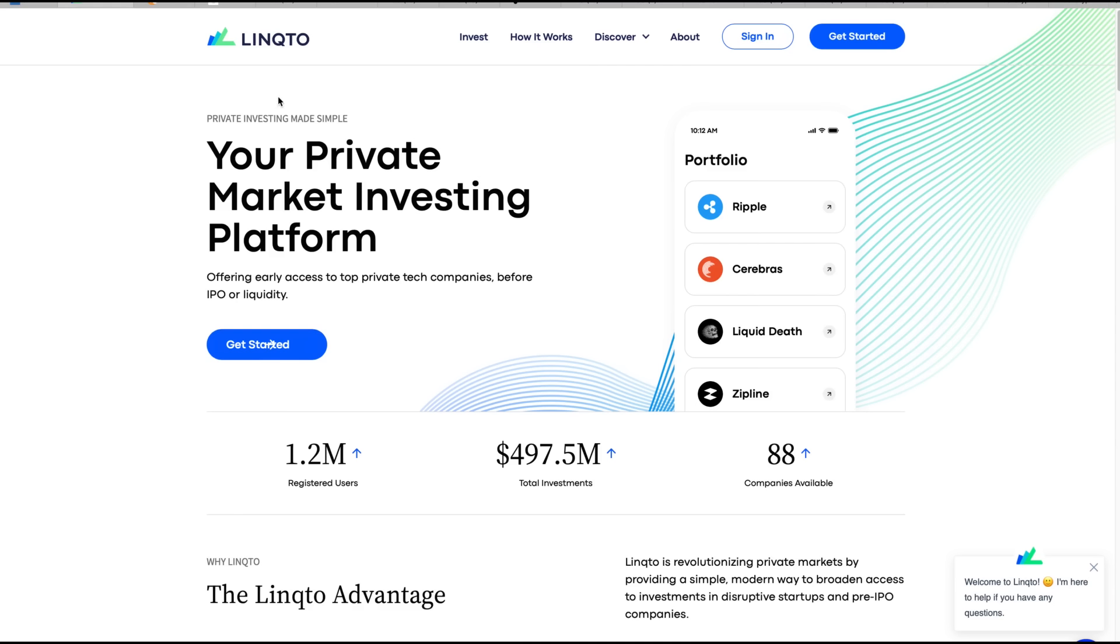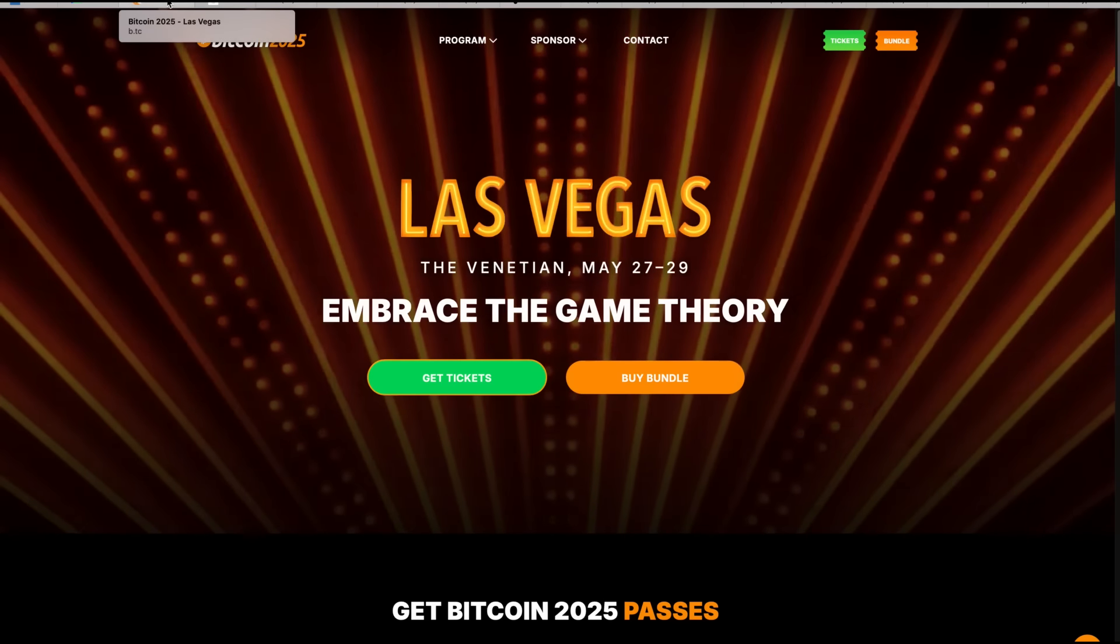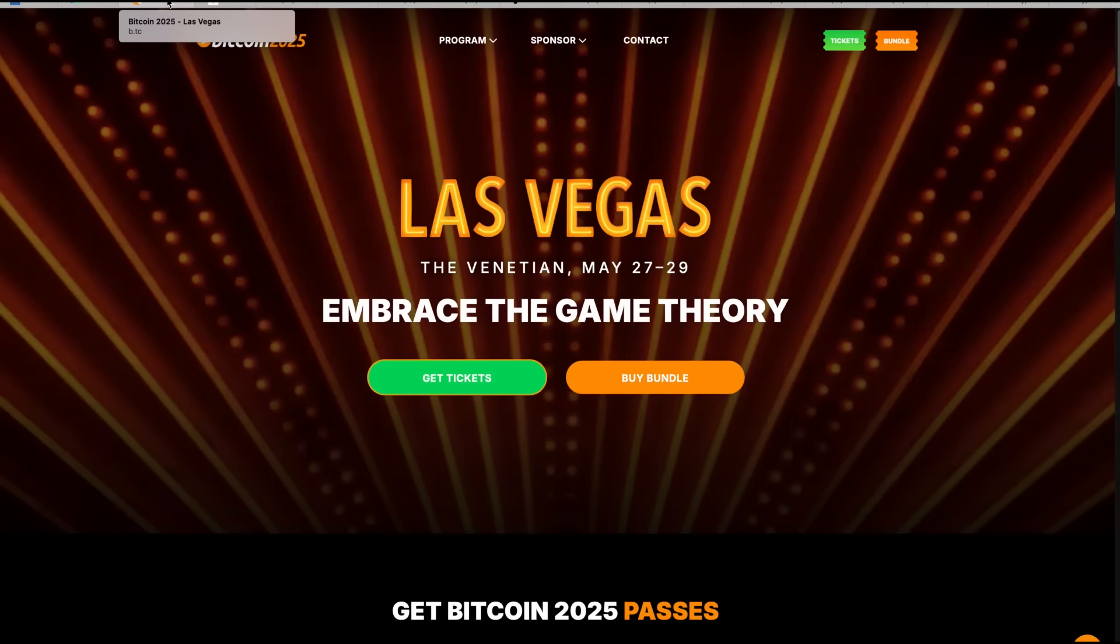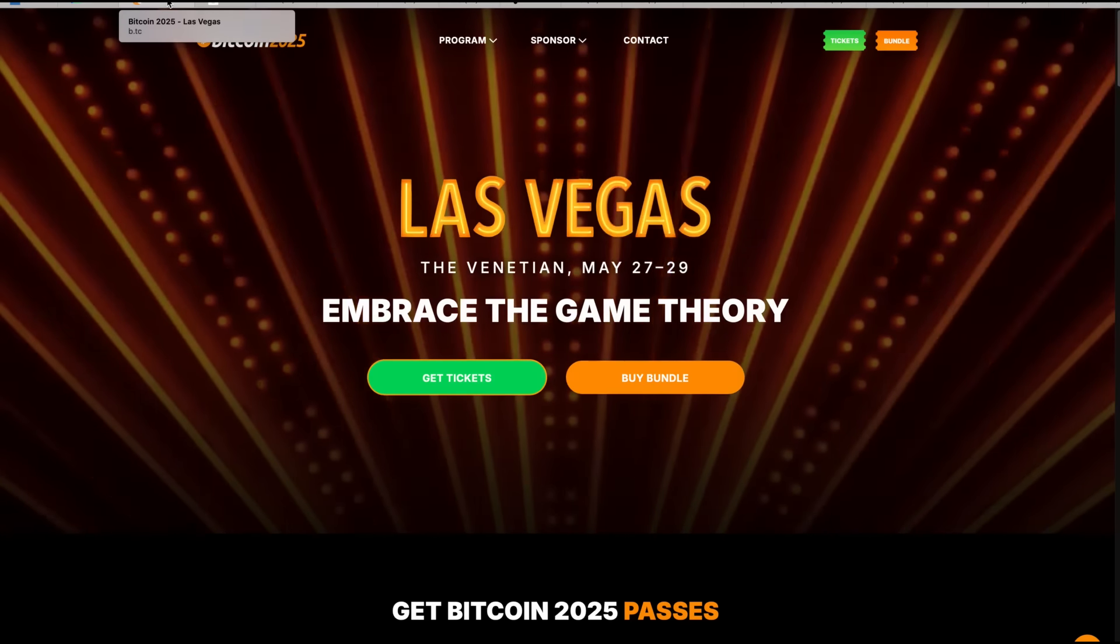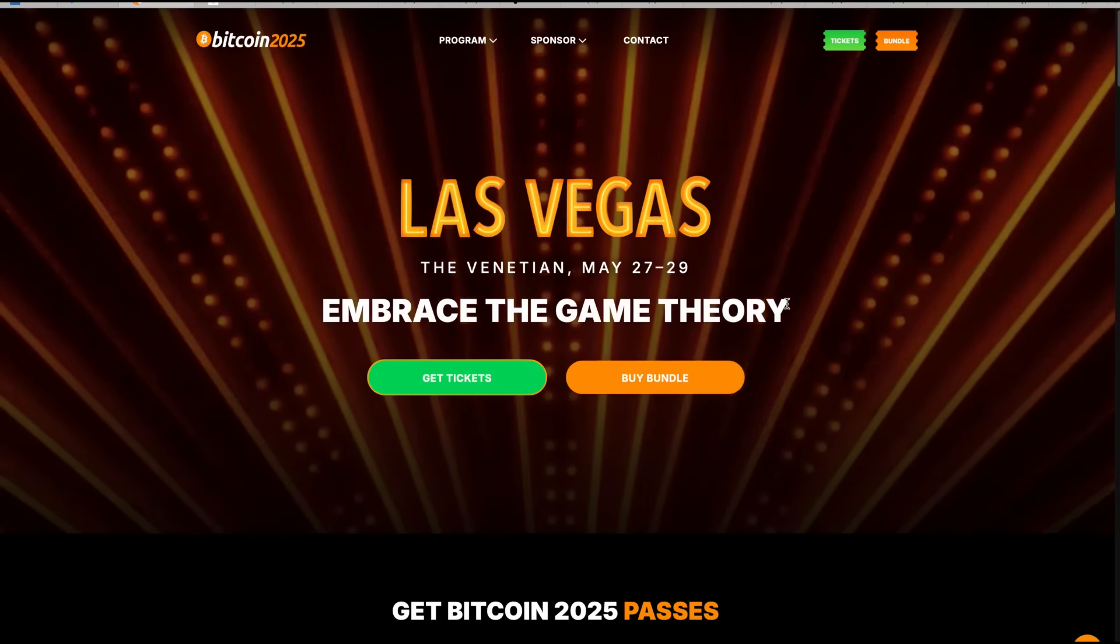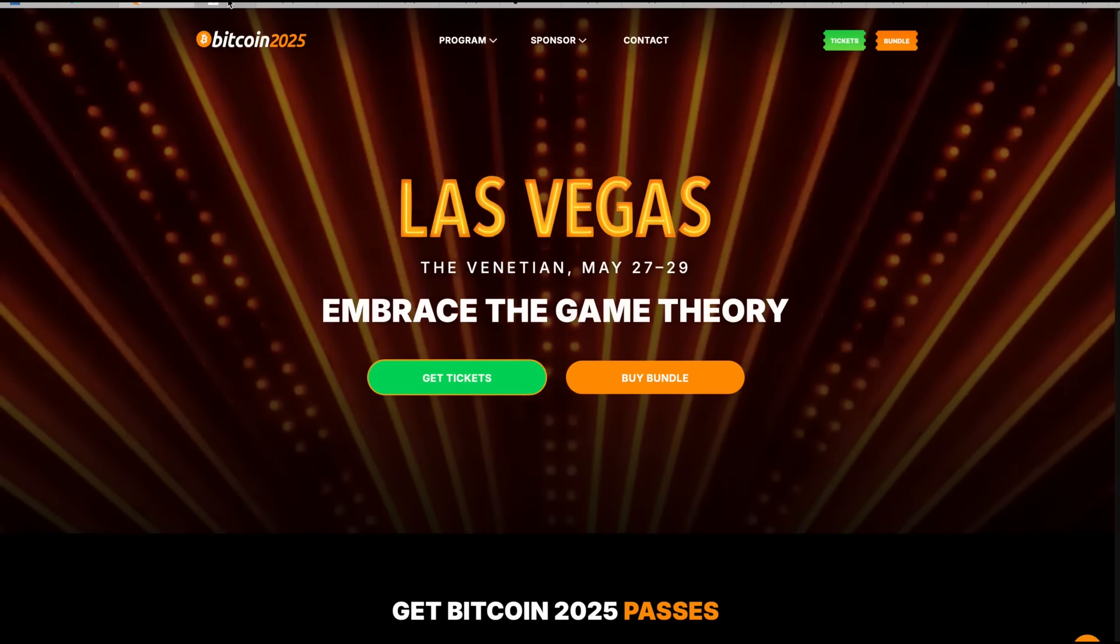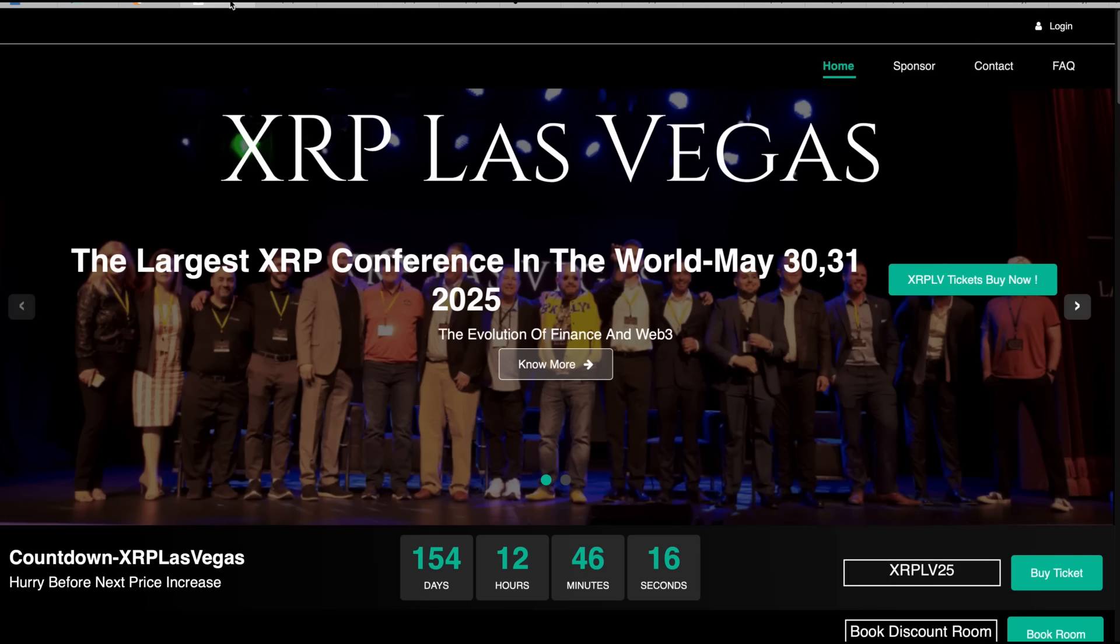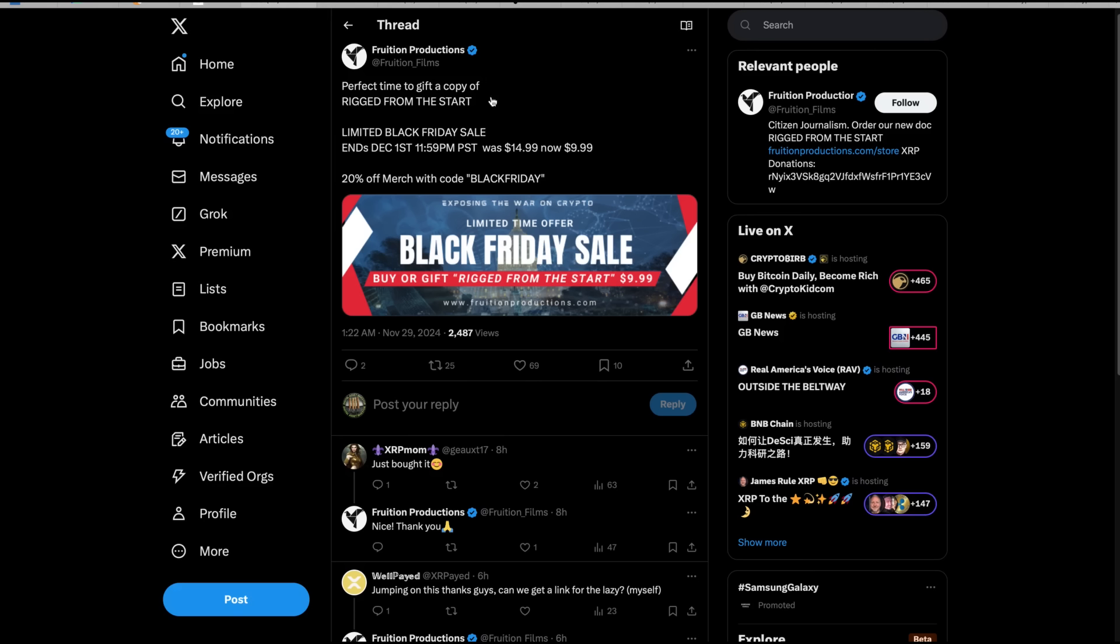I want to make sure everybody remembers because Brad Garlinghouse is doing his version of Black Friday for the XRP Las Vegas tickets. May 27th through 29th is Bitcoin Las Vegas, which is a separate event. But rolling right into that is XRP Las Vegas from May 30th to 31st at the MGM Grand. You can go to xrplasvegas.com. He's got his early bird price or Black Friday price.